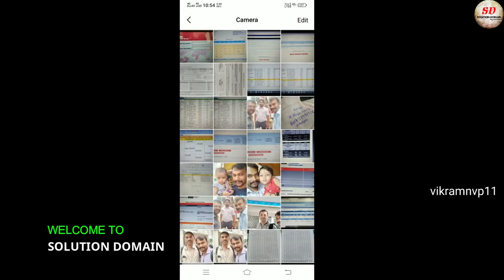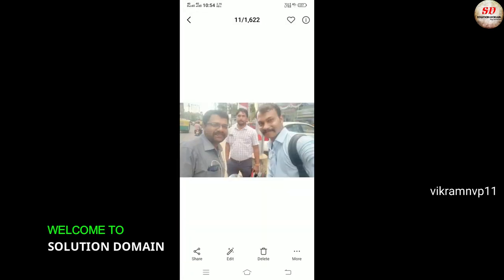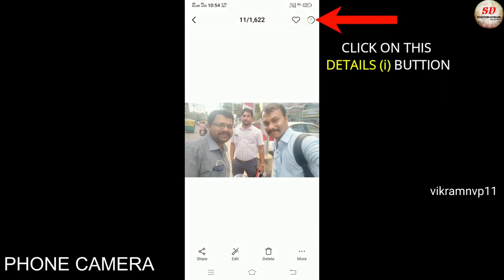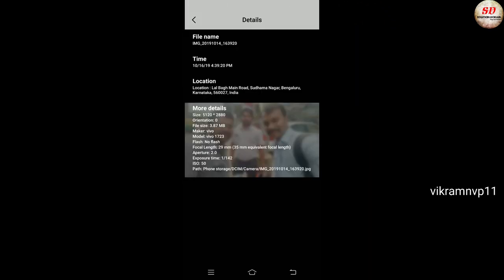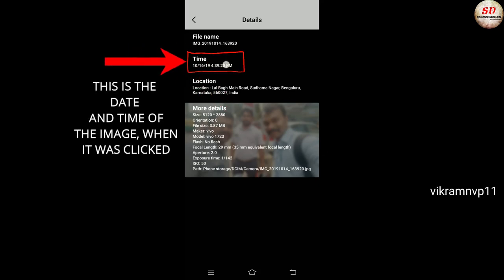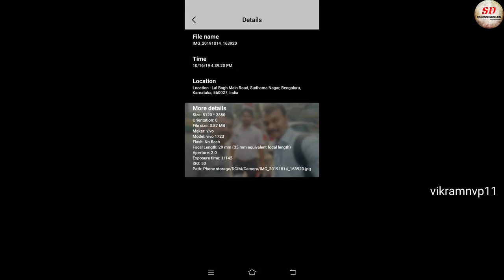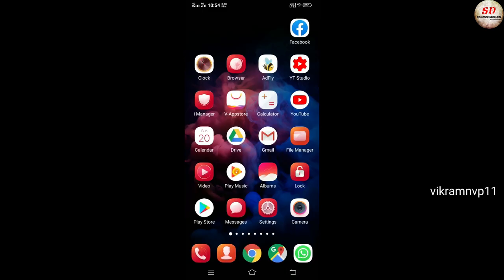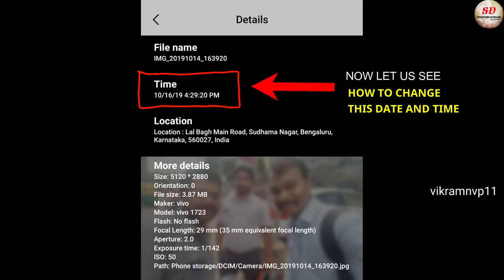Hi guys, welcome to Solution Domain. In this video I'm going to show you how to change the date and time of a picture taken through your phone camera. Click on the 'i' button to know the picture details — this is the date and time of the image when it was clicked. Now let us see how to change this date and time.